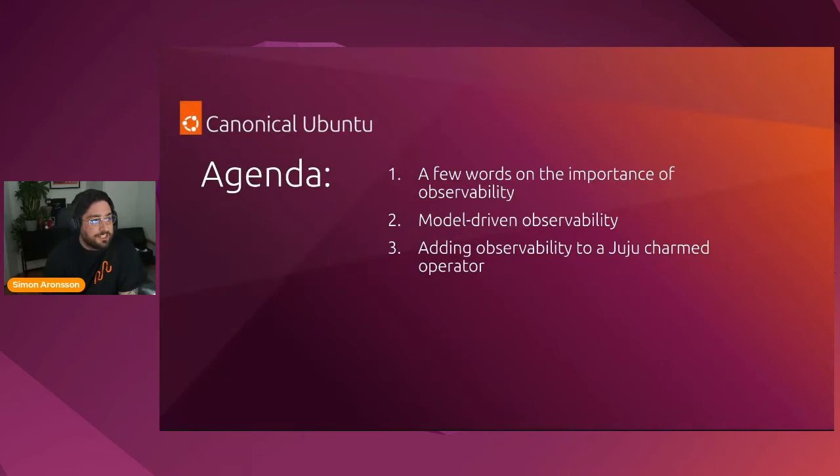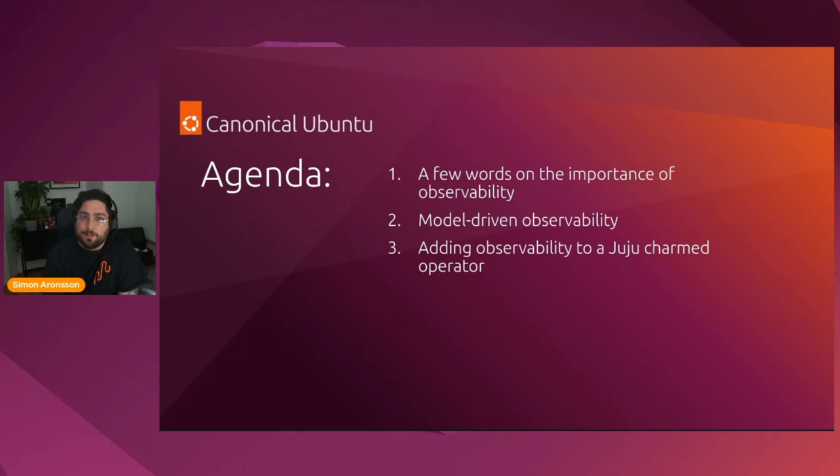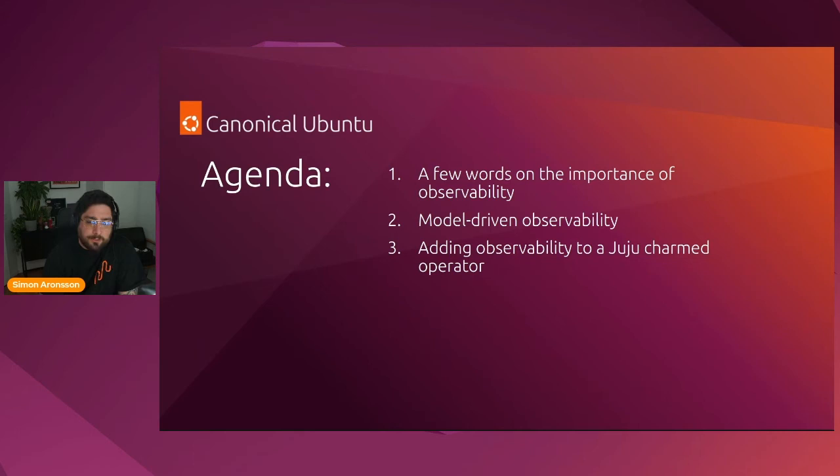So the agenda for this session is, first, we're going to spend some time talking about the importance of observability and why we want our systems to be observable, as well as what observability really is and how it differs from other terms.